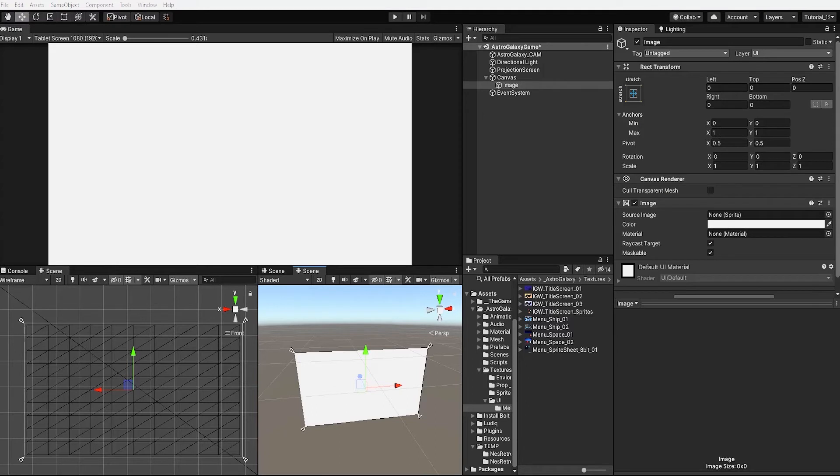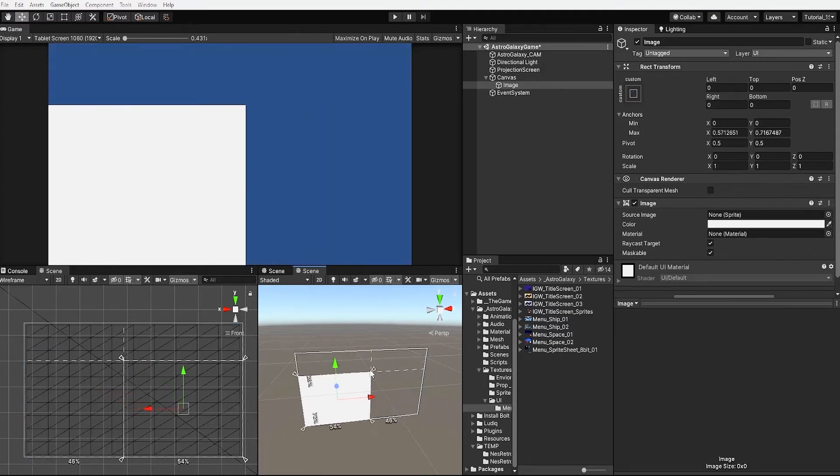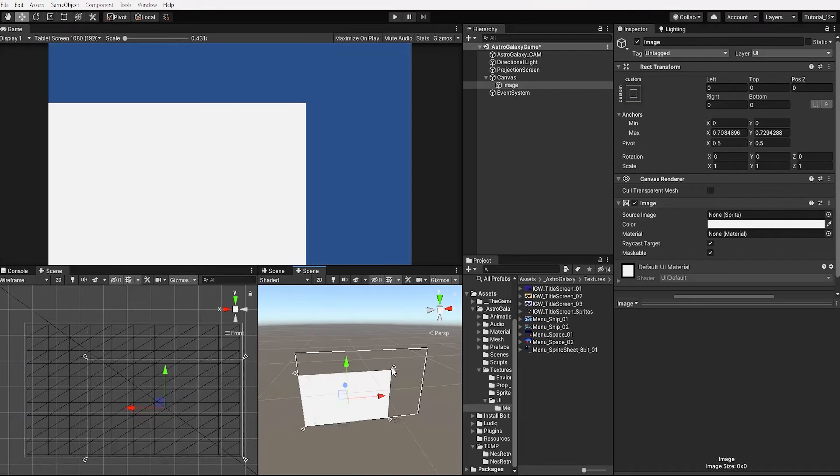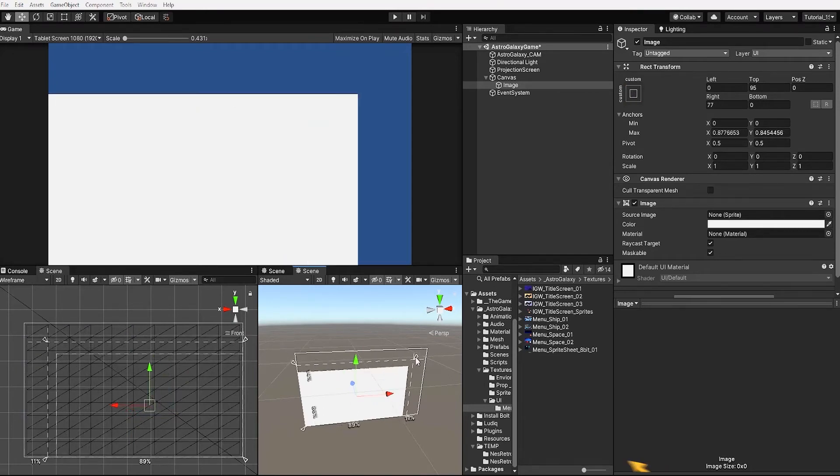Additionally by holding shift and selecting one of our anchor points we can adjust both our anchor point and our sprite simultaneously.